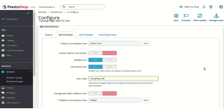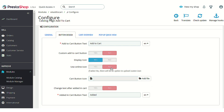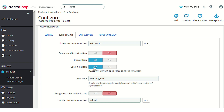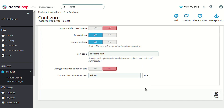If you disable the online icon option, you can choose to upload an icon file from your own system. If you enable it, you can easily add a Google Material Icon by using the icon code available on the internet.